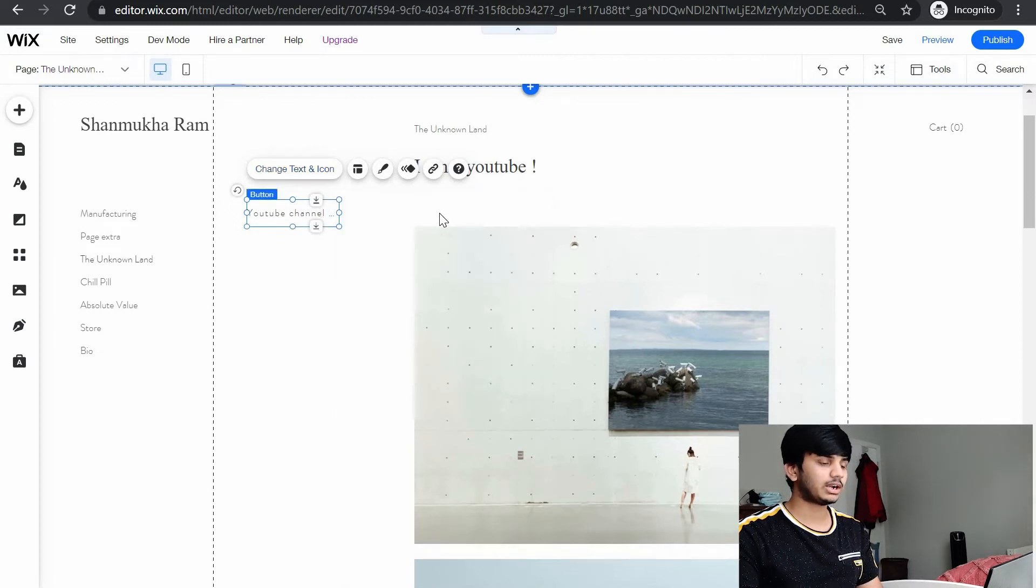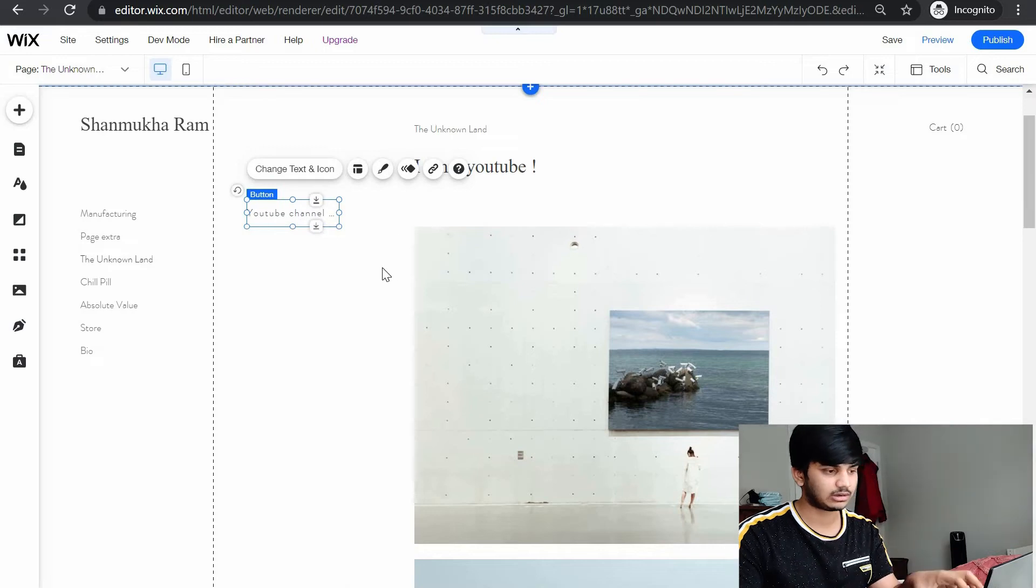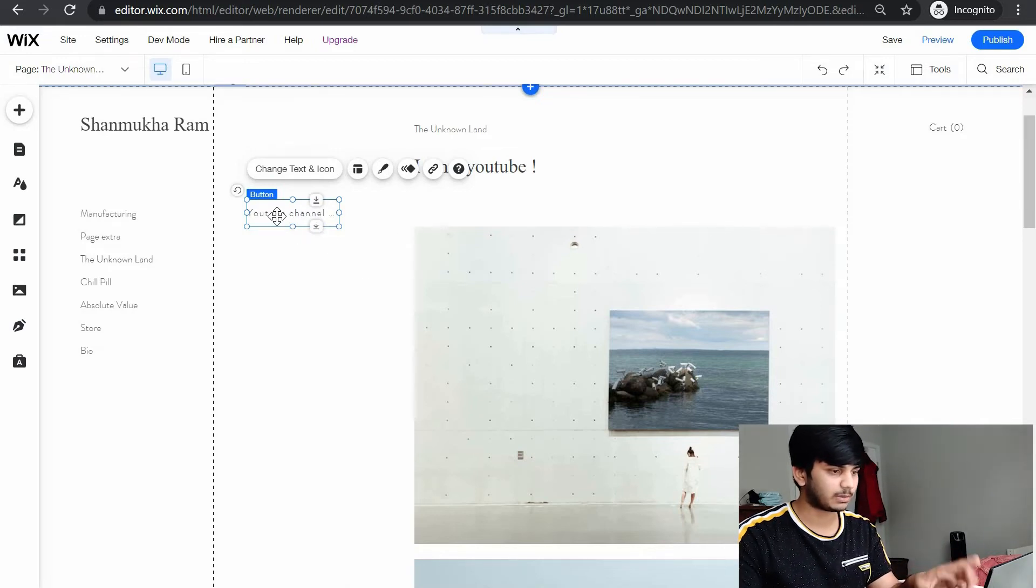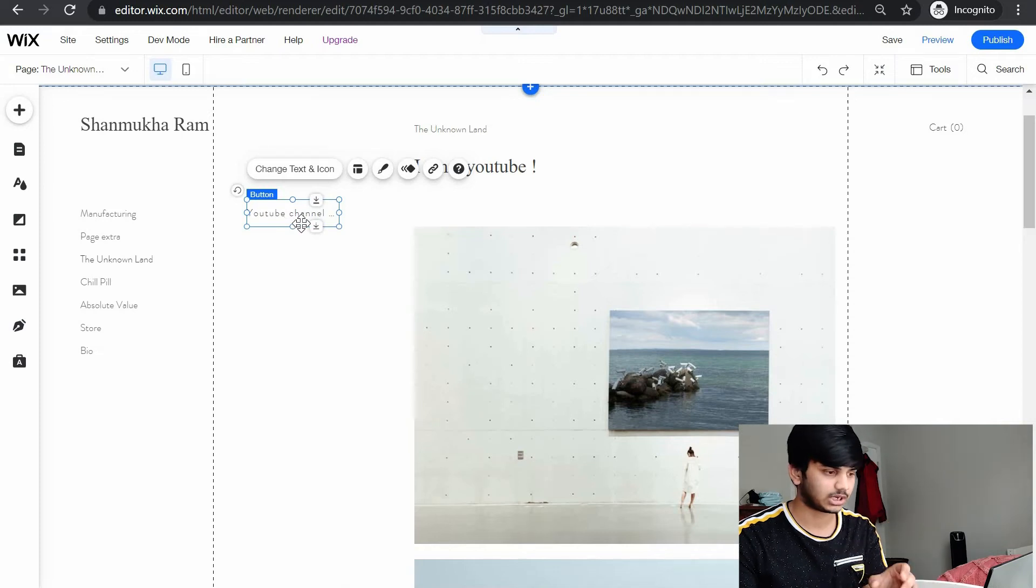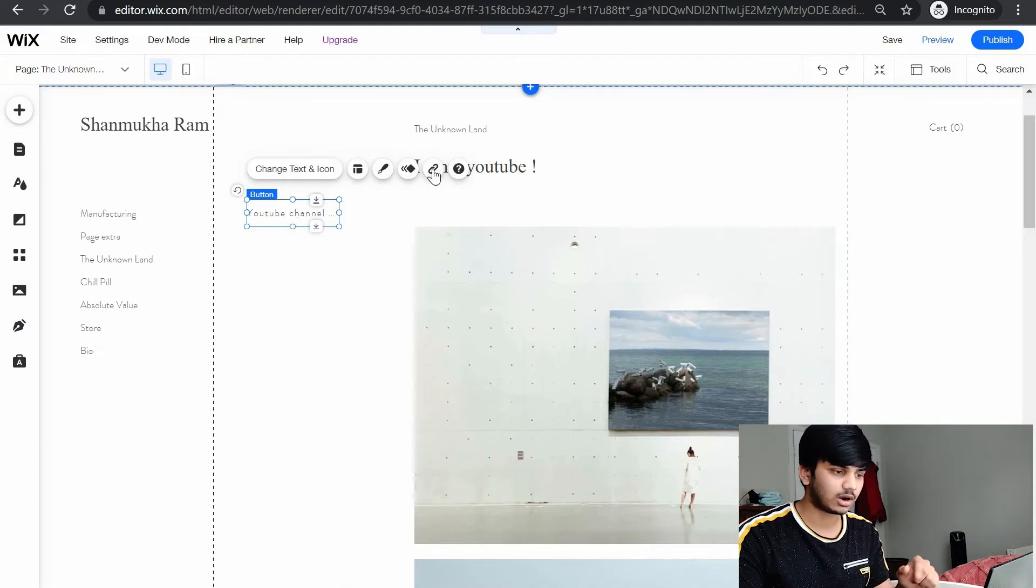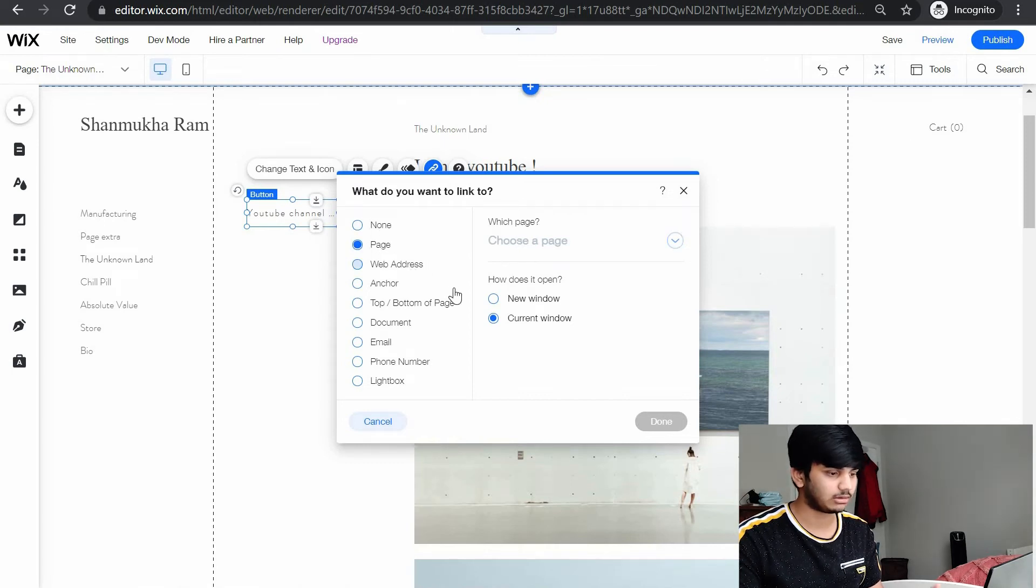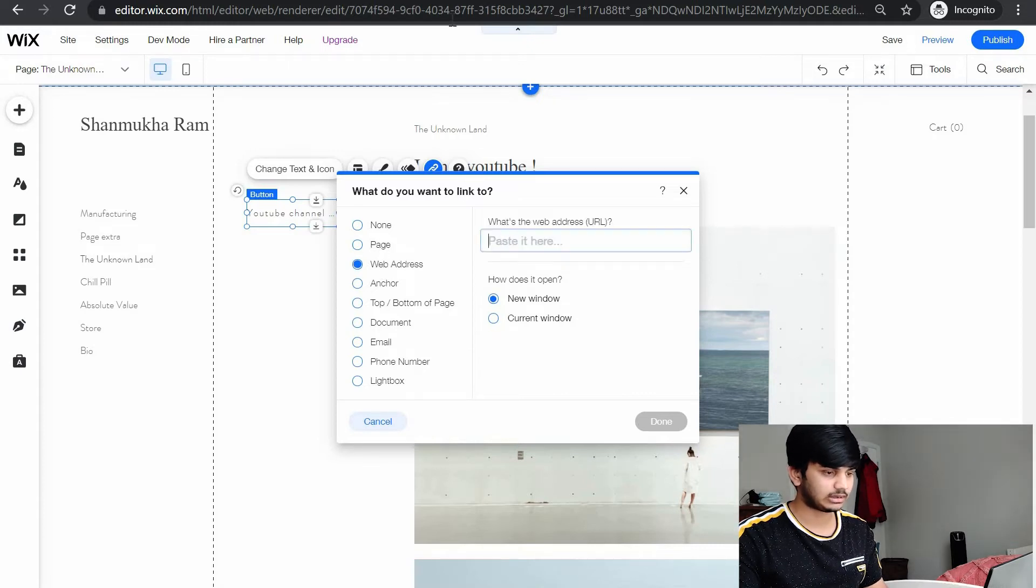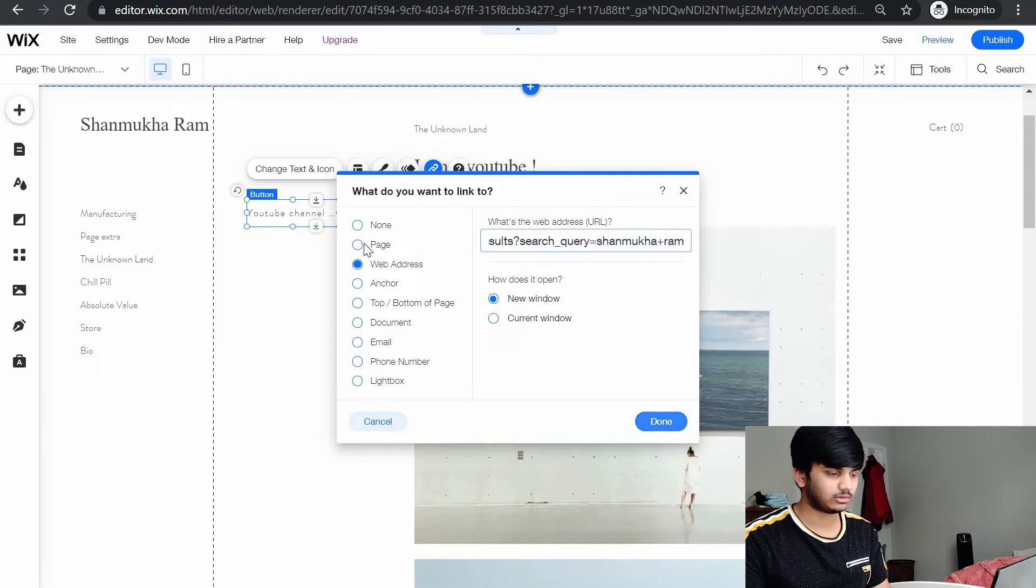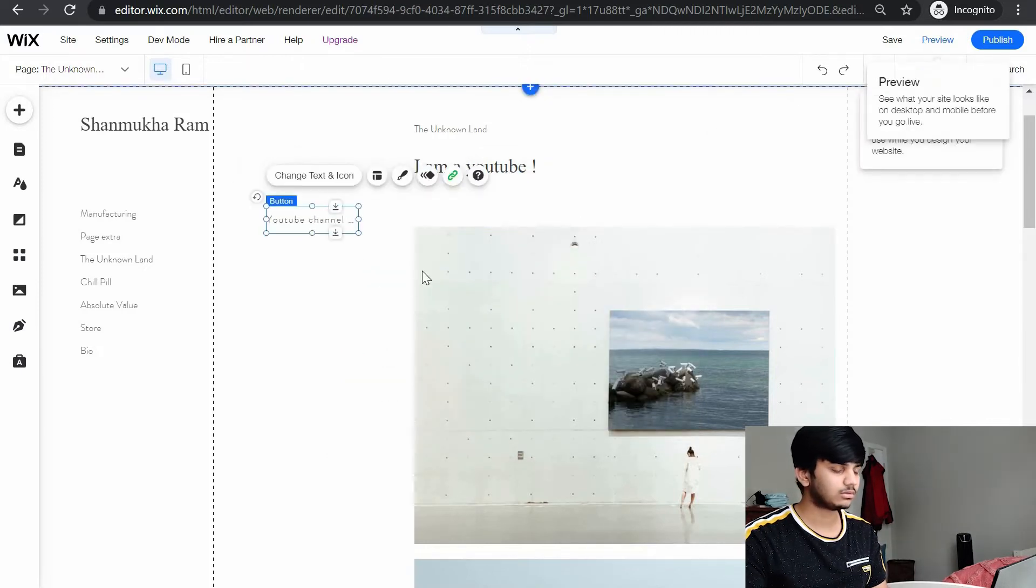Let's say my YouTube channel link. You want it such that if any person is seeing your website and clicks on this button, they get directed to your YouTube channel. Then here there is an option called link. You can link a page, you can link a web address, you can link a document. I would say a web address because I have a YouTube channel. I pasted my YouTube channel, something like that.